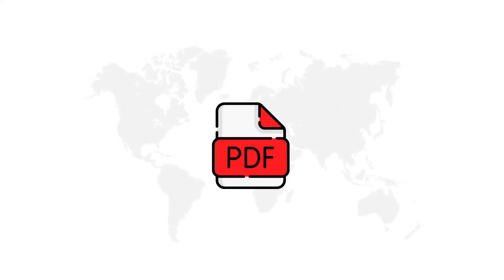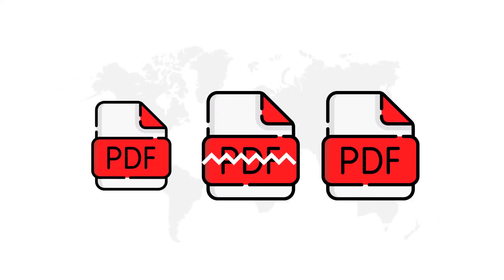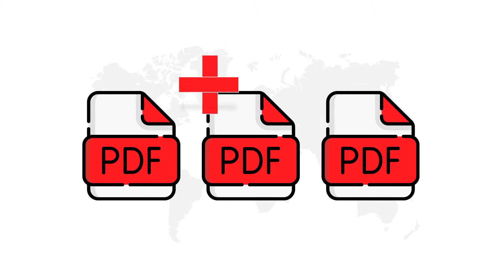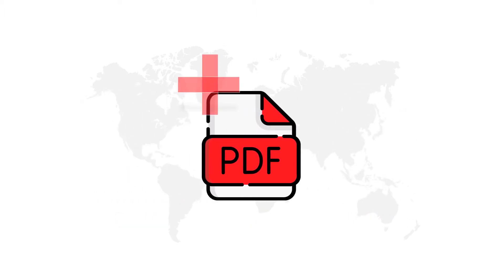The software helps you split PDF files by page, range, size, etc., and merge multiple PDF files in an efficient manner.